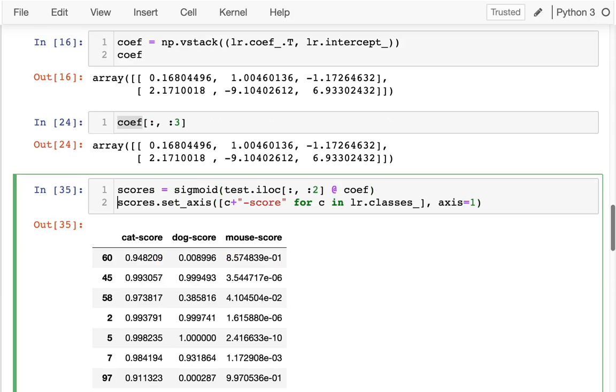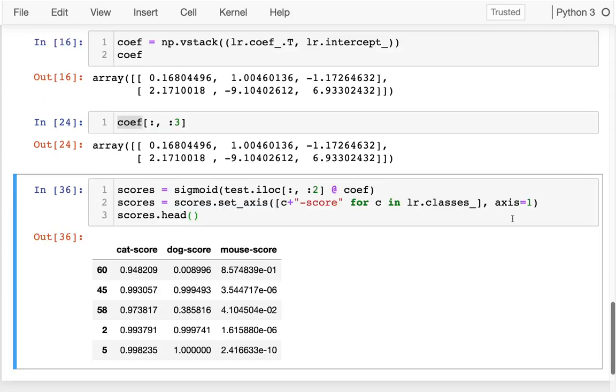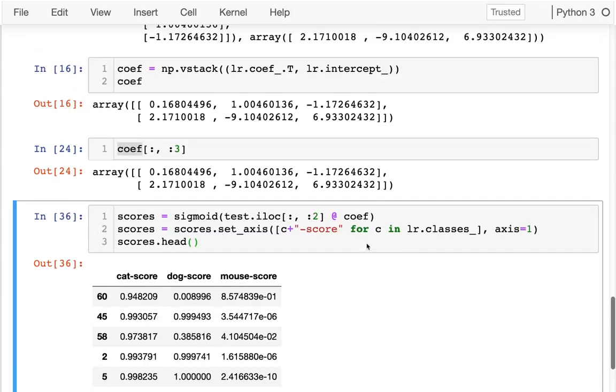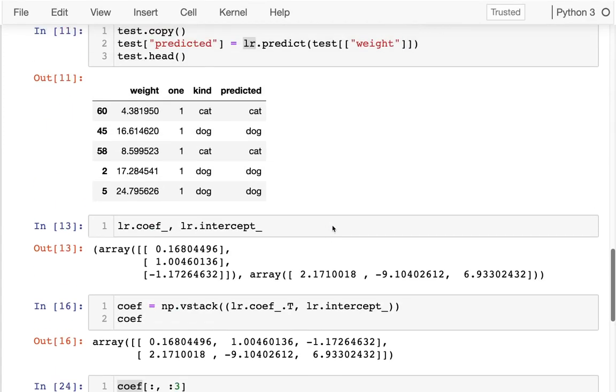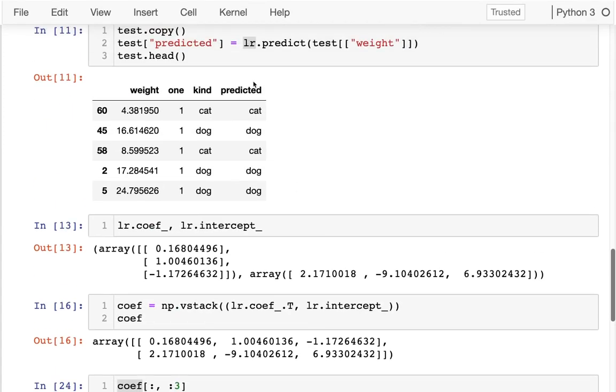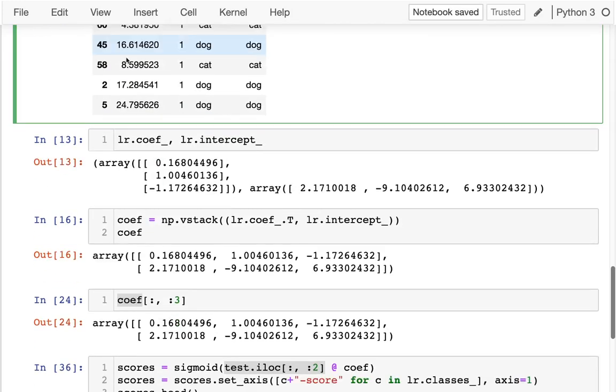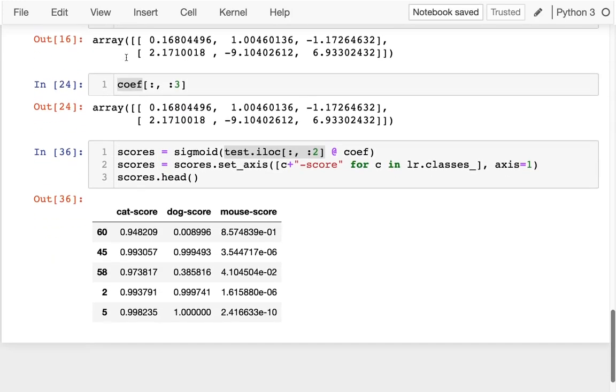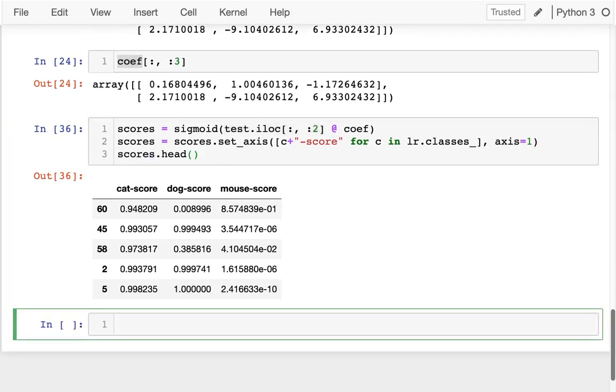What I want to do now is to combine this information. I was using these coefficients on the data to get, for each row, a score for cat, dog, and mouse. And I'd like to go back and I'd like to show how that relates to what the logistic regression was predicting. So I'm actually going to take this test data and concatenate it with this scores data. So I'm going to say pd.concat.